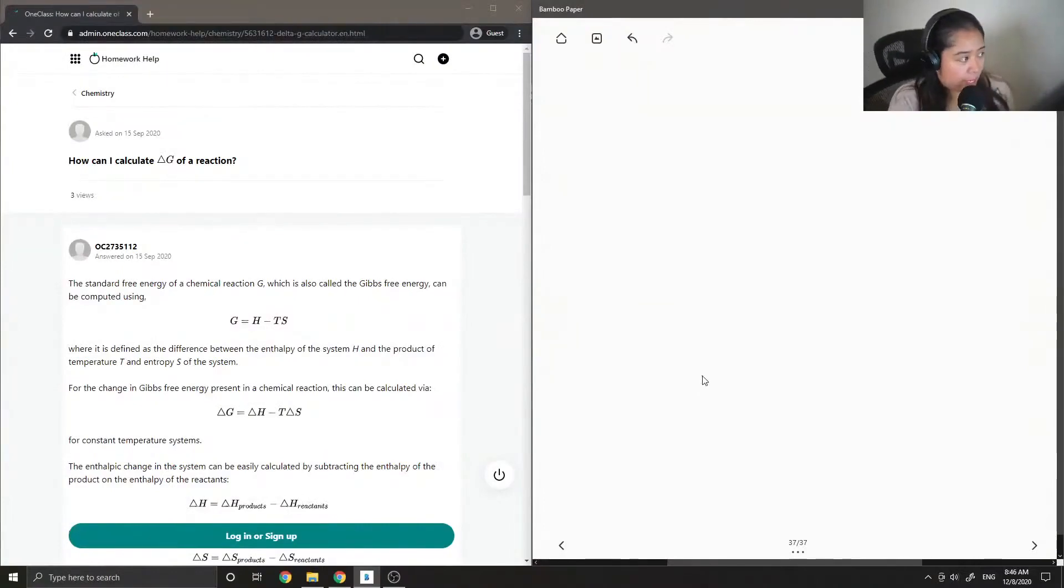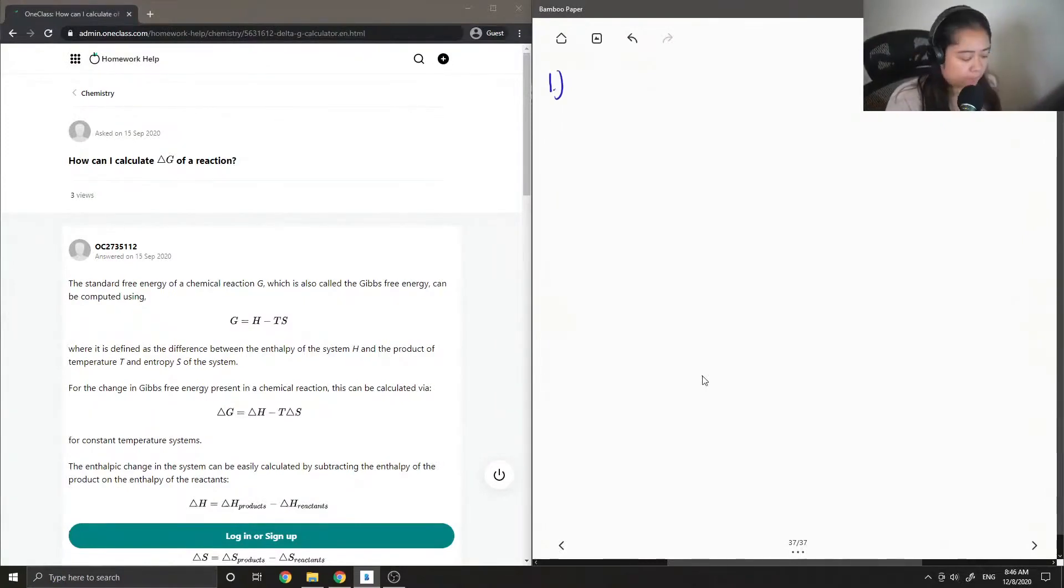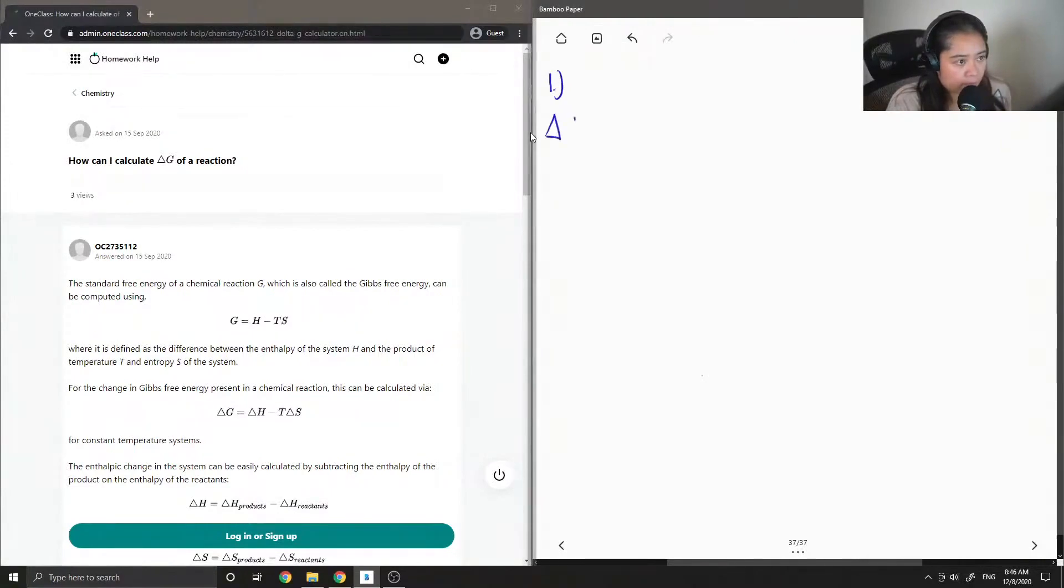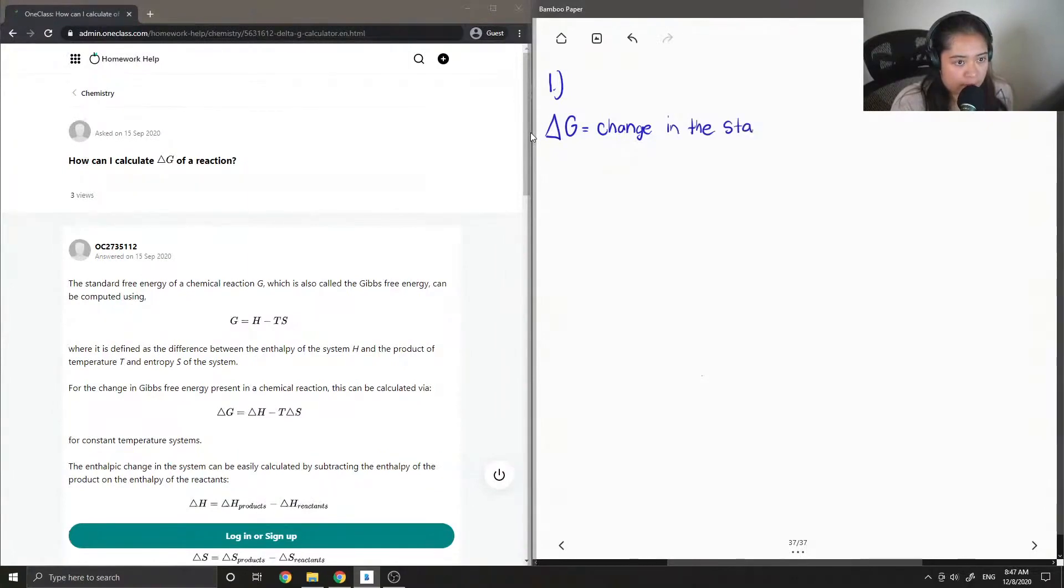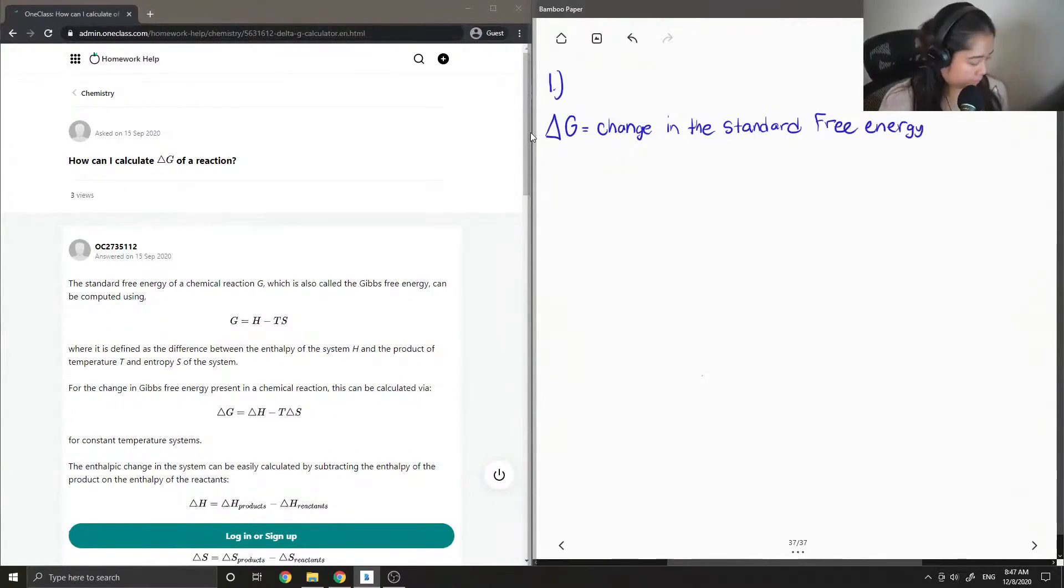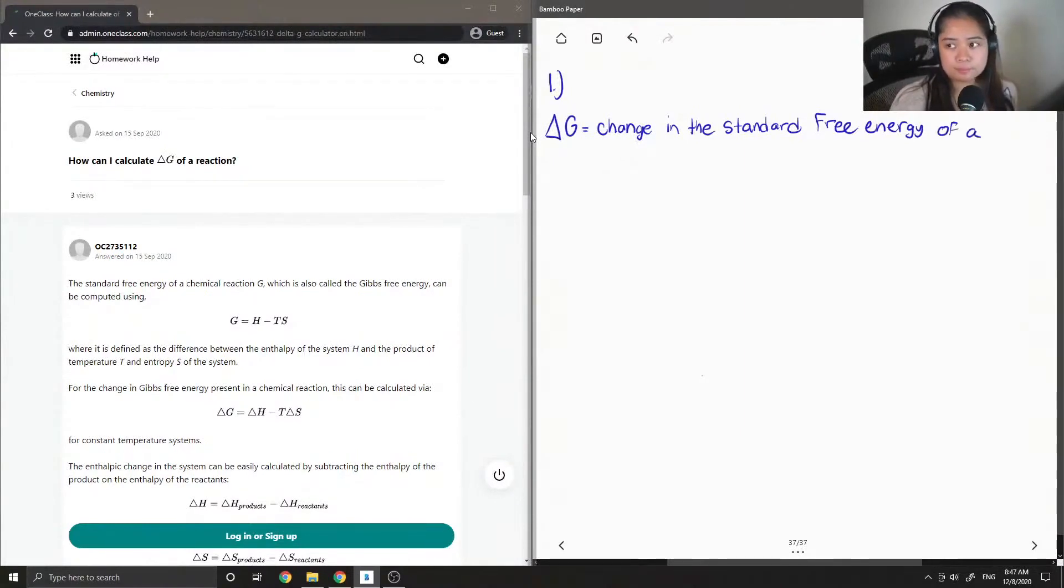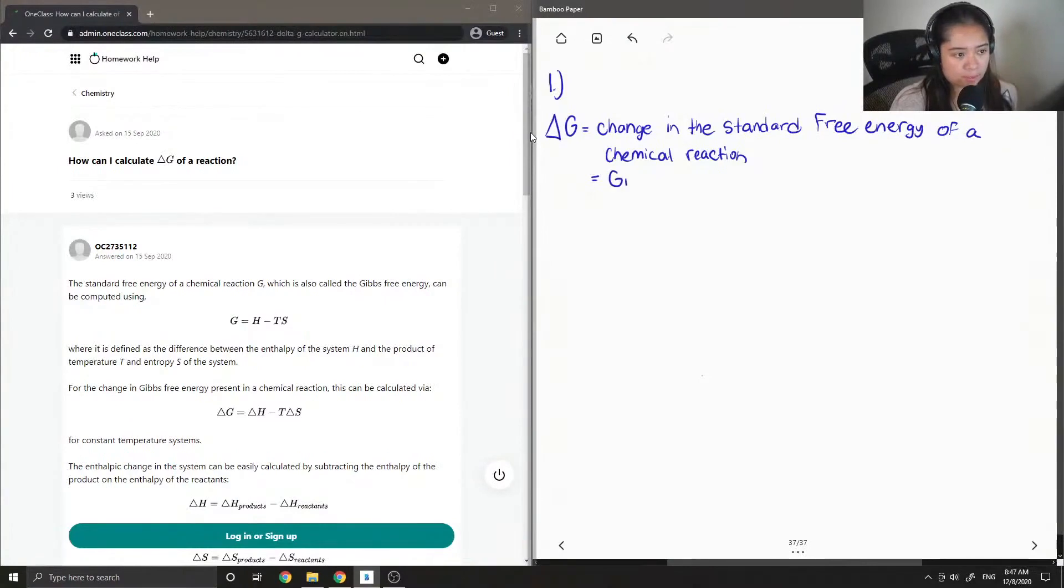Question one asks: how can I calculate delta G of a reaction? First, I'll write the definition of delta G. Delta G is the change in the standard free energy of a chemical reaction, and it stands for Gibbs free energy.